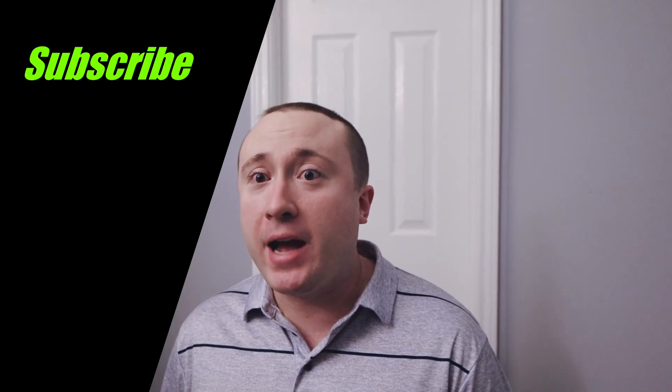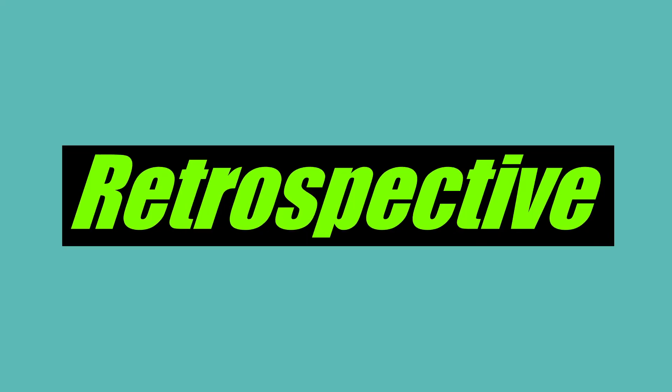So if you enjoyed this video and you want to see more content in the future, please smash the like button, subscribe, click the bell to get notified. Thanks for making it this far. I want to take a couple of minutes for a retrospective. Let's dive into the tech.